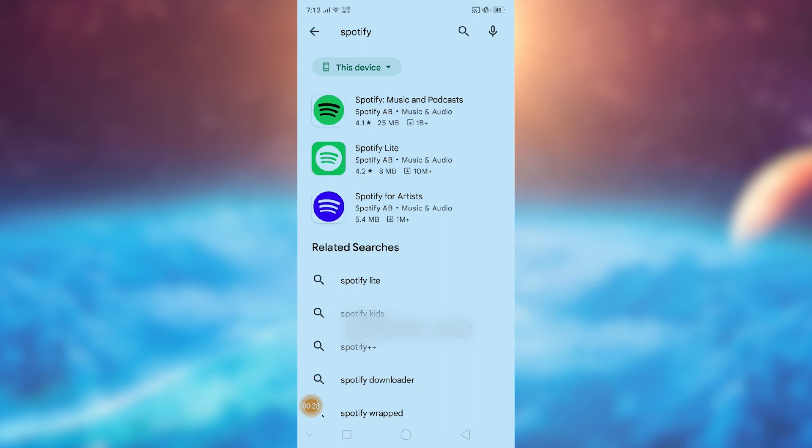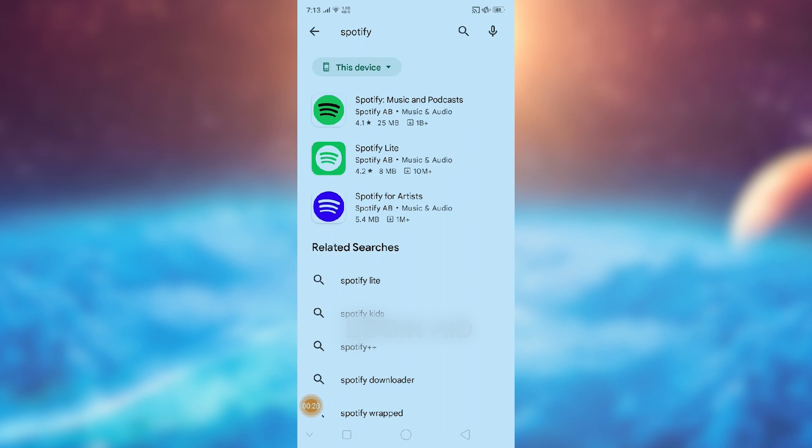Here I'm going to go to the search for apps and games button and search for Spotify. You can see a lot of options for Spotify: Spotify Lite, Spotify for Artists, but you need to choose the one with 4.1 rating, that is Spotify Music and Podcasts.